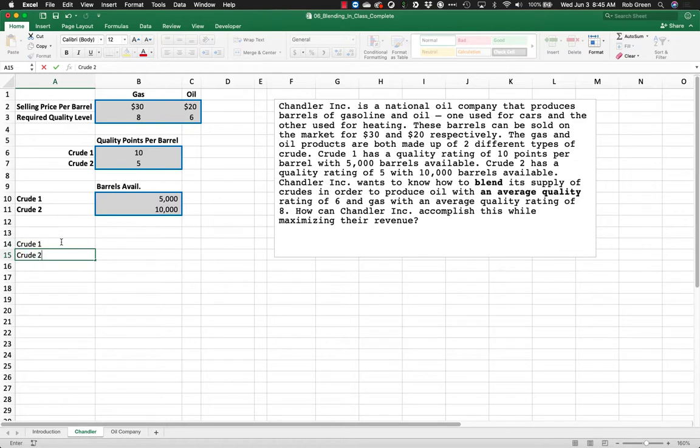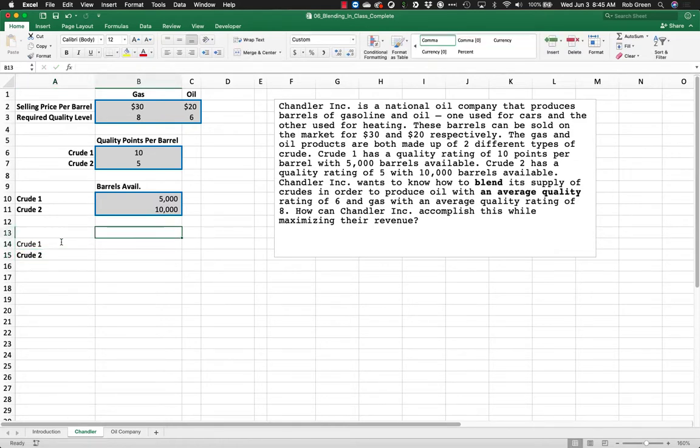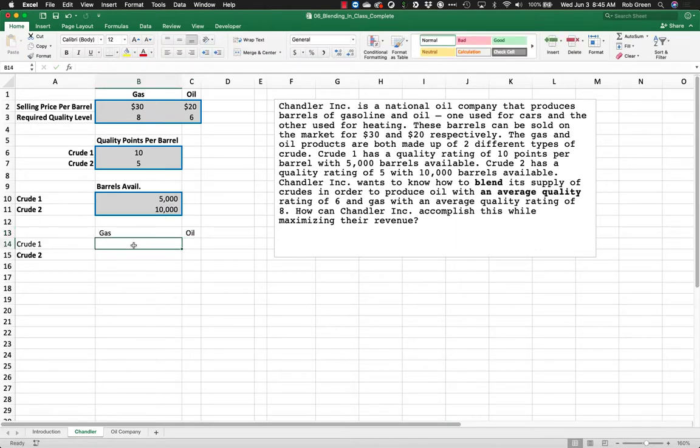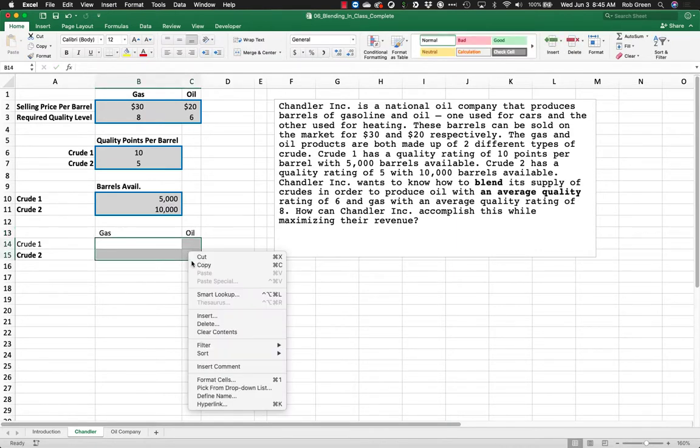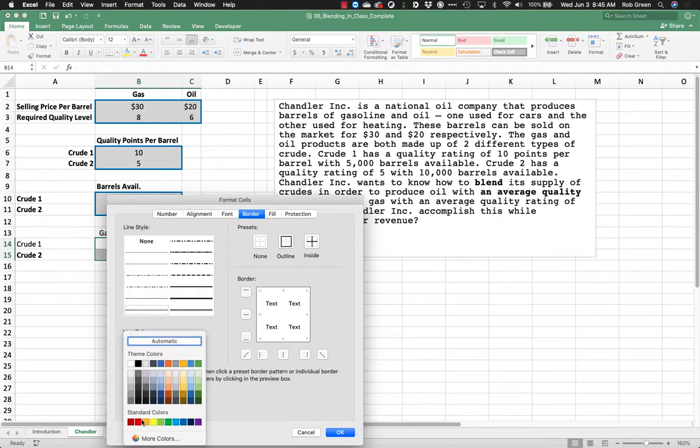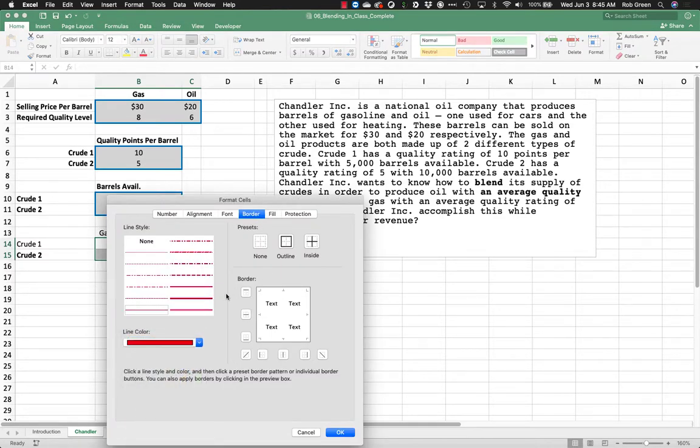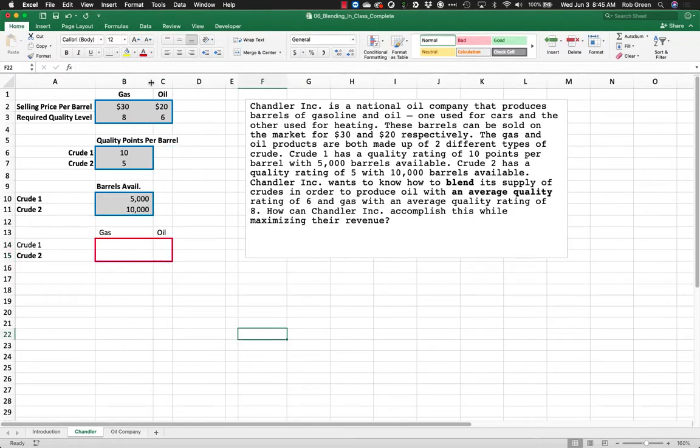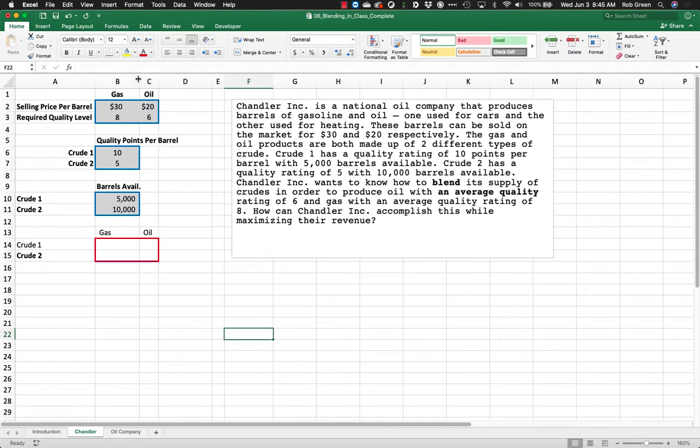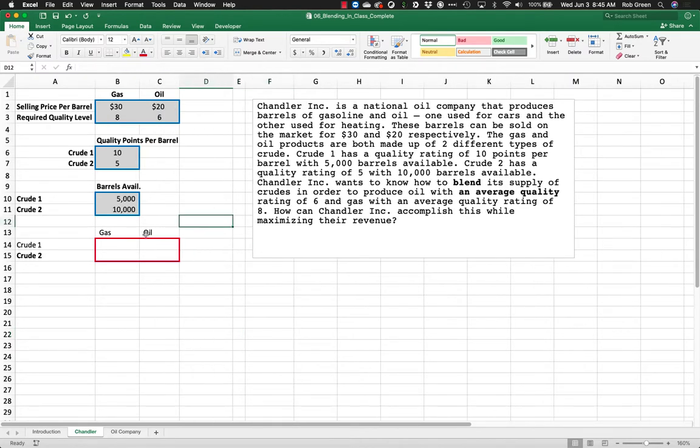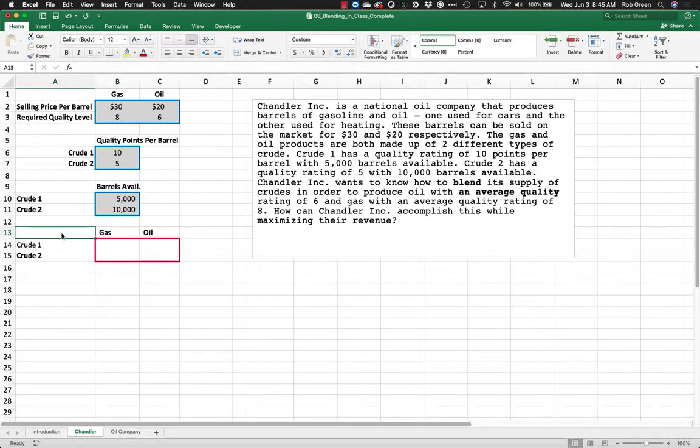So what we're going to look at is we have crude 1, we have crude 2. We also have gasoline and we have oil. These are now our decision variables. So we're going to go ahead and give those a nice red border.